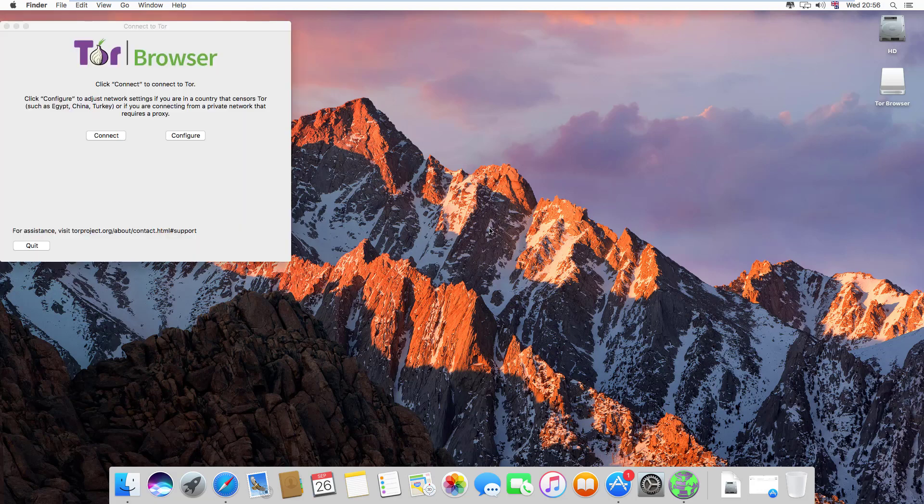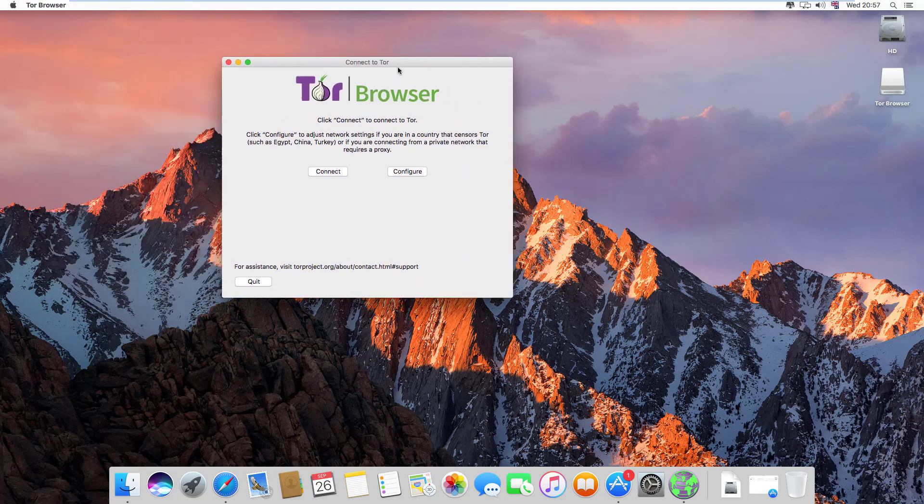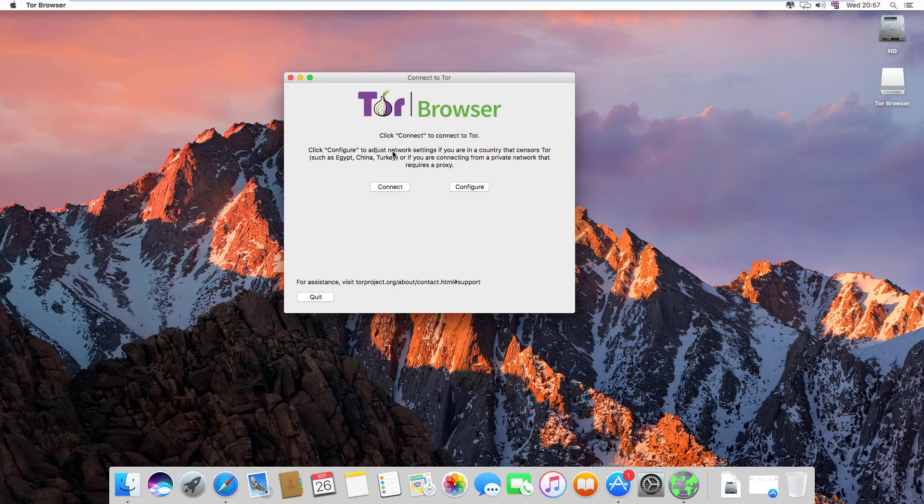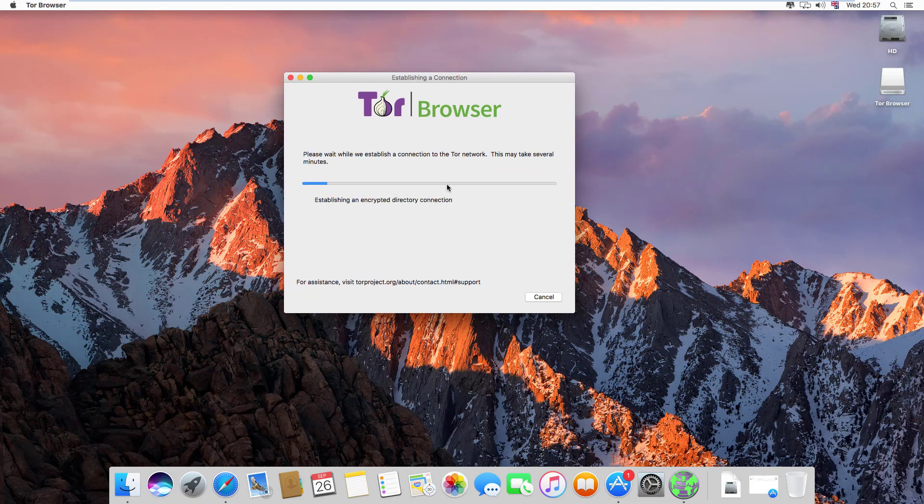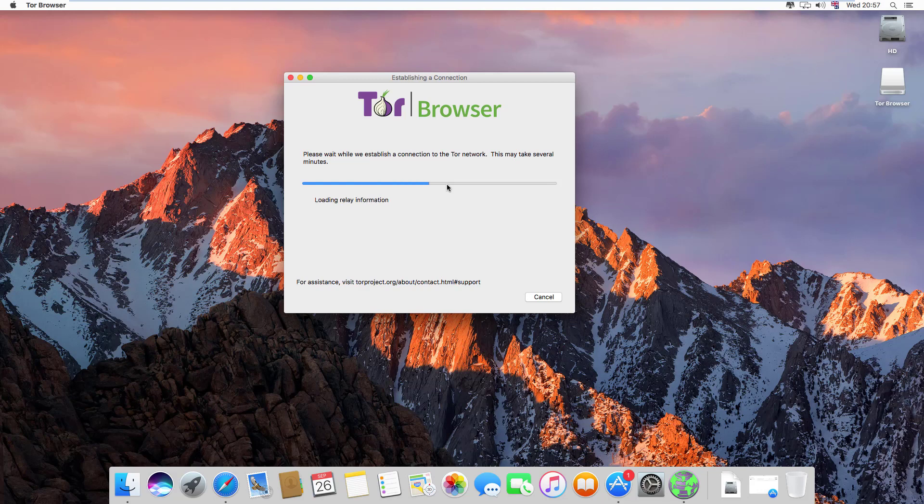This is the connection section. Click on connect. Now it is establishing the circuit in Tor network. It will do some loading and gather information from the Tor project.